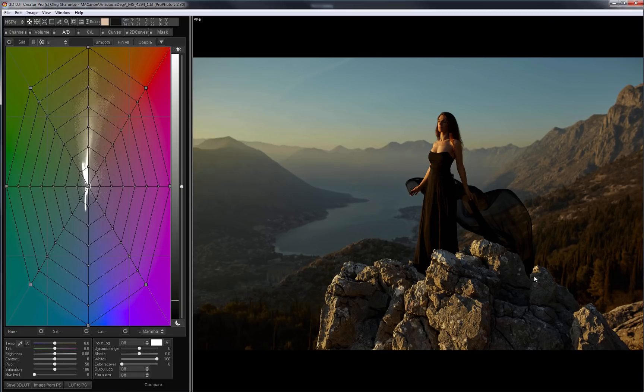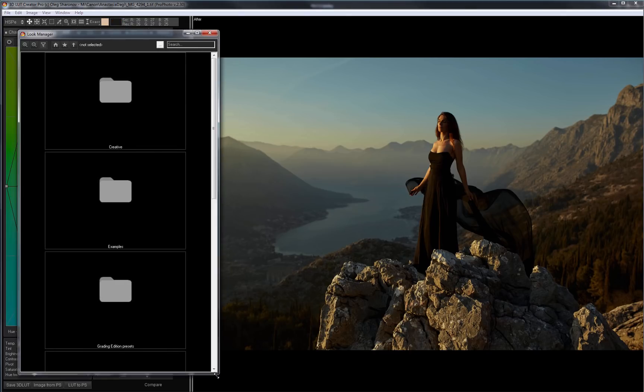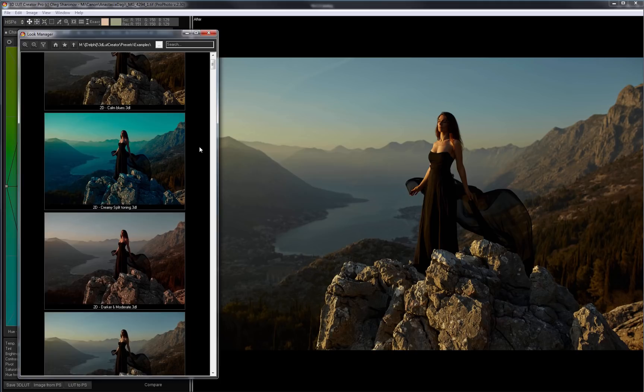To keep the video short, I will apply one of the presets that come with the program. I press F3, the Look Manager window opens. Let's see what we have here.